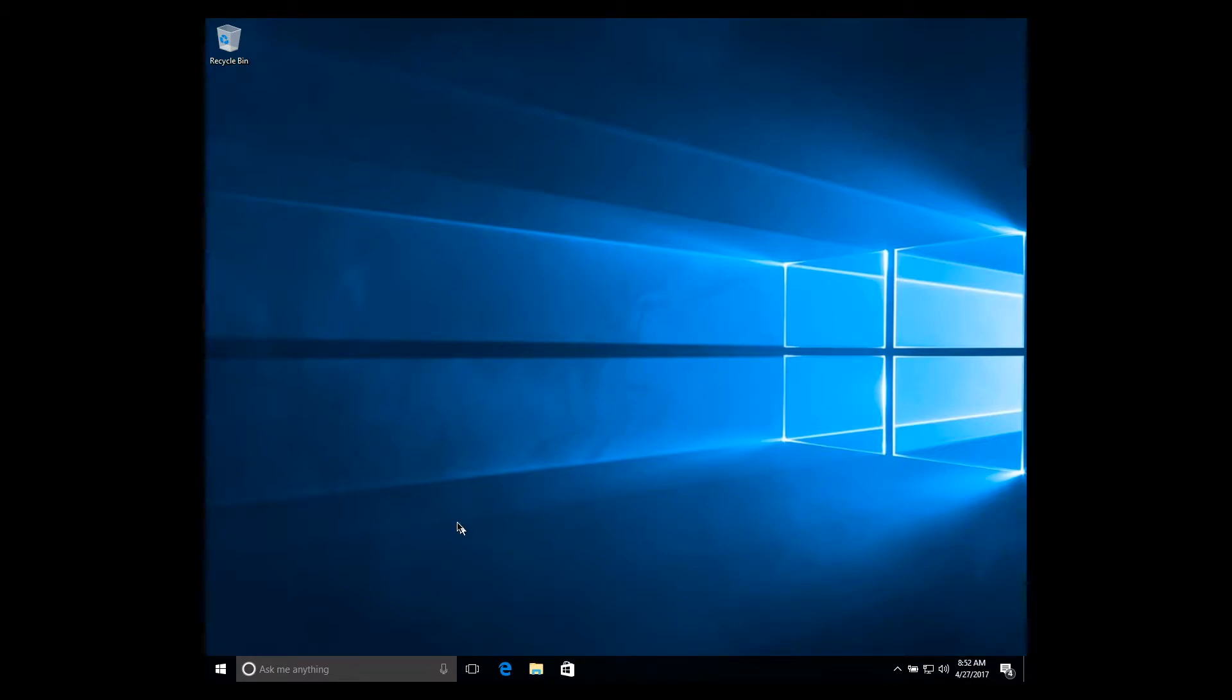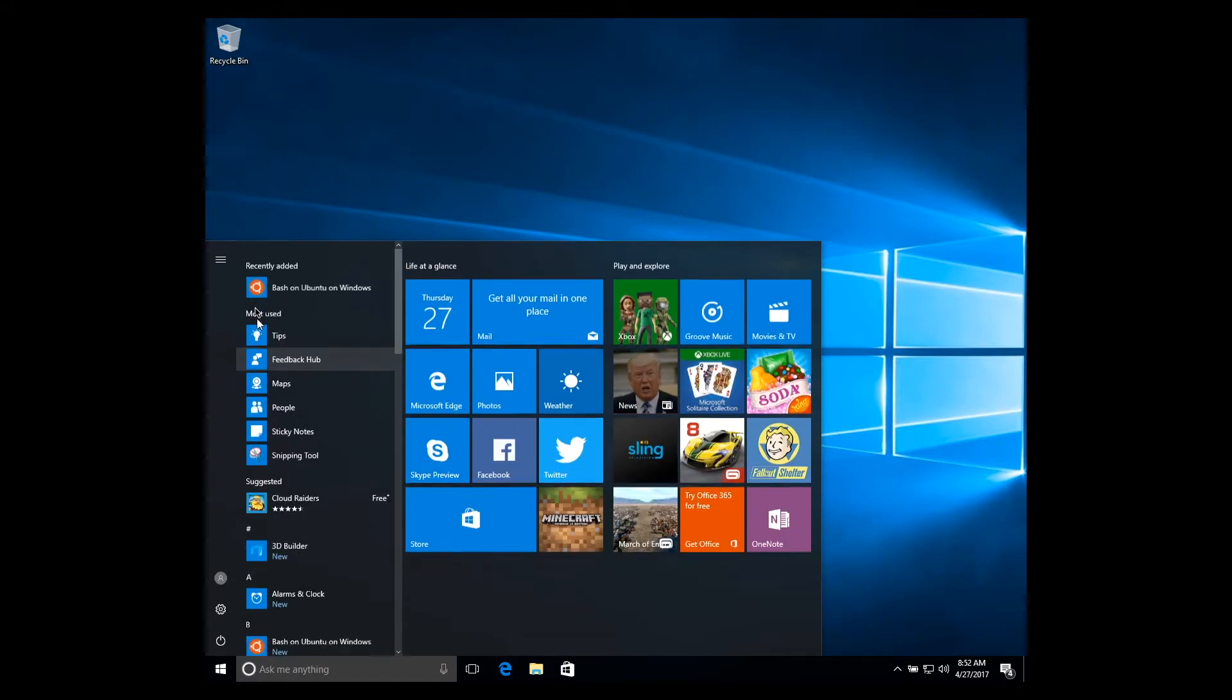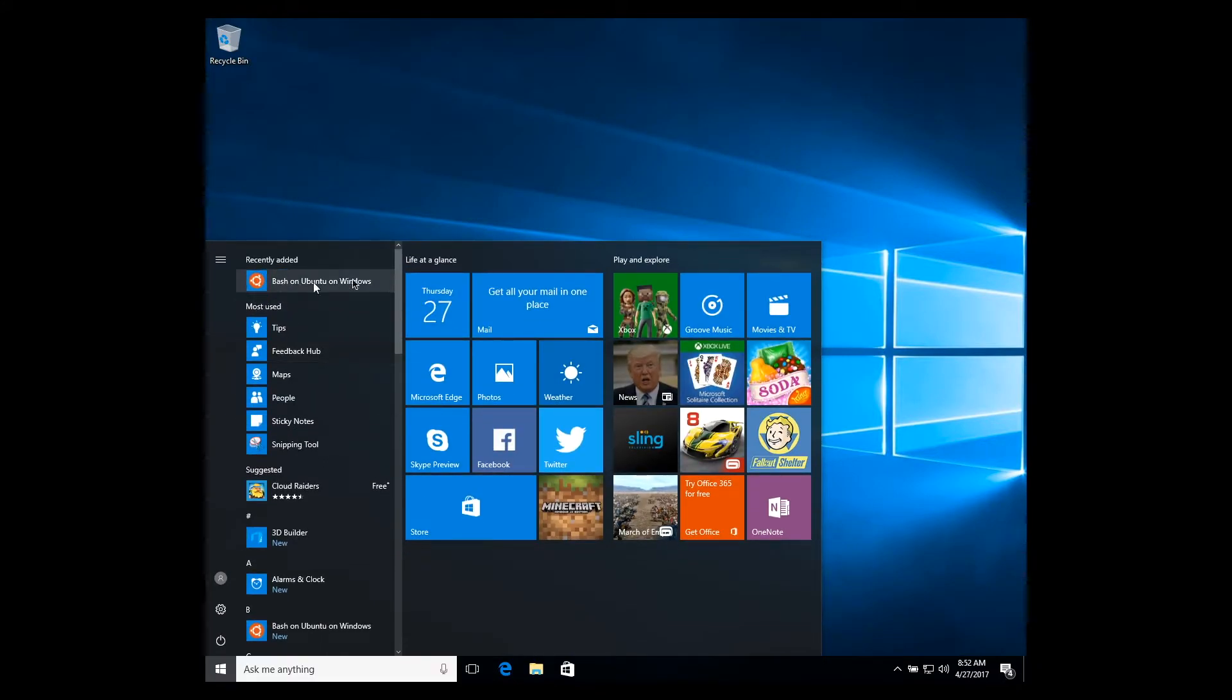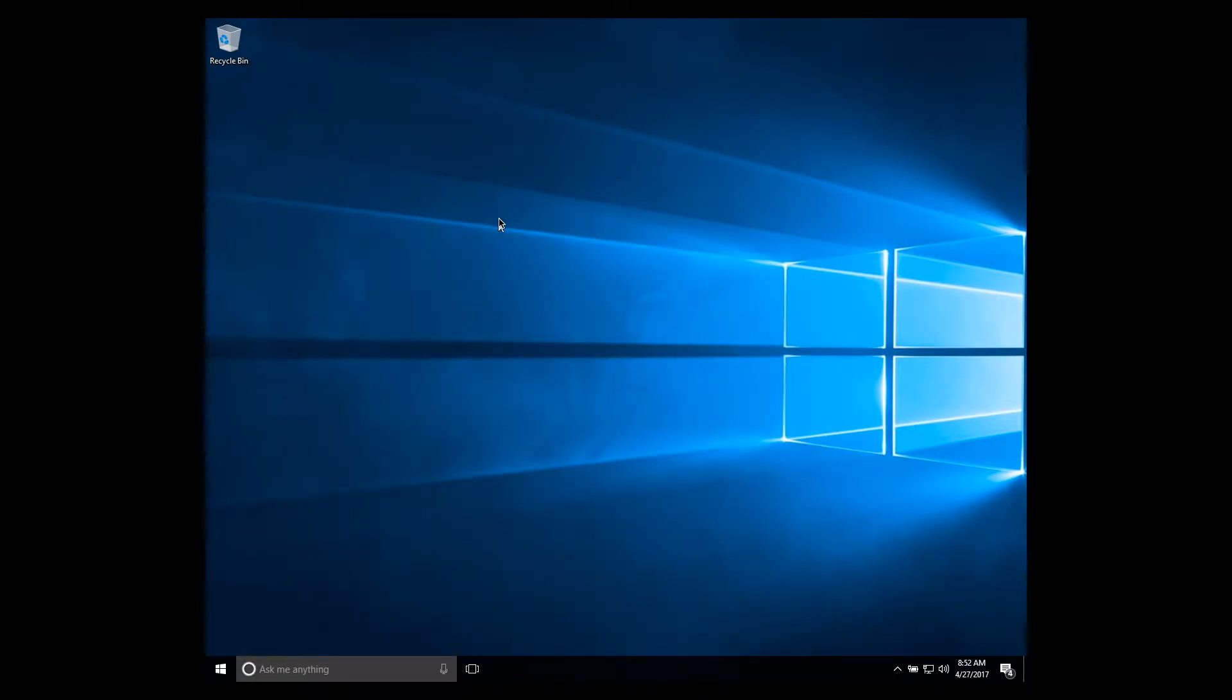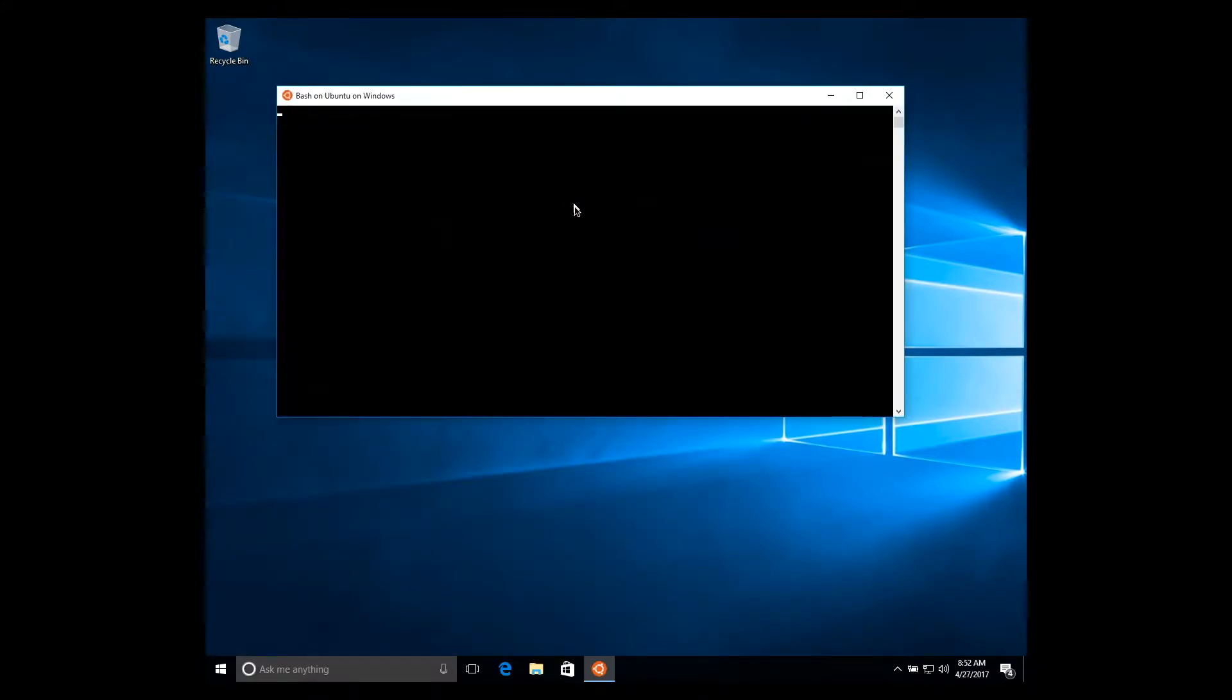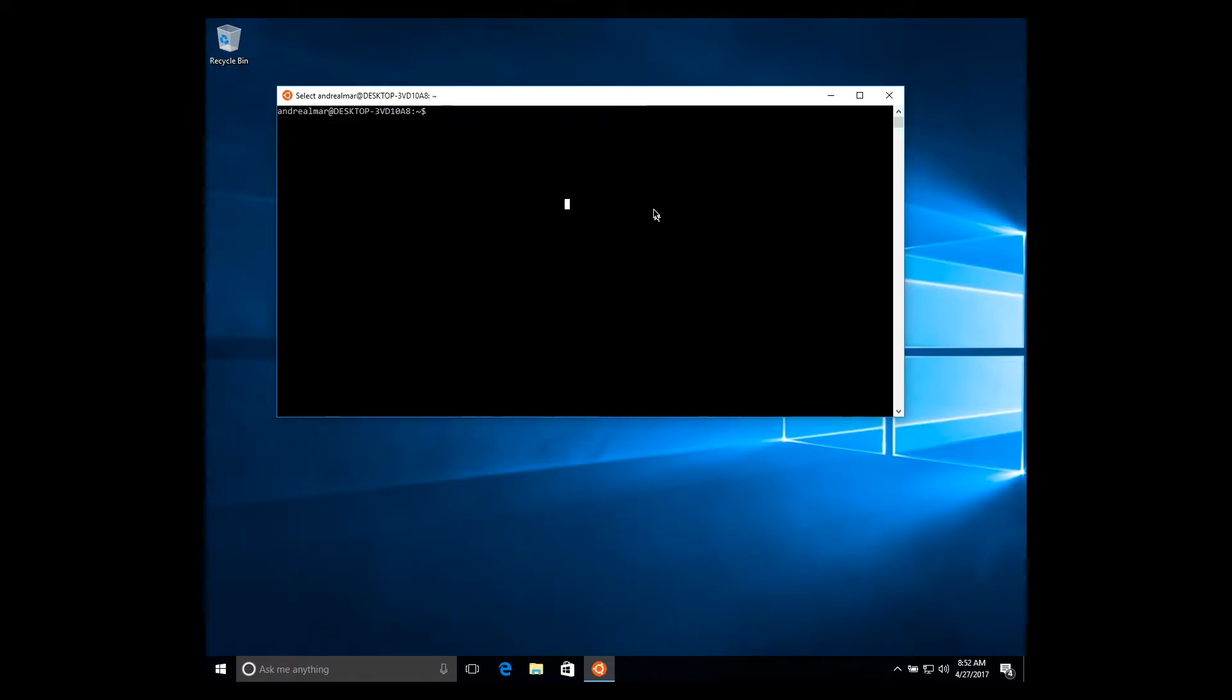Okay, now that we have our Ubuntu Bash installed in our Windows machine, let's start our Bash and we can begin to install the CrystalLang.